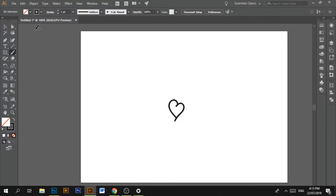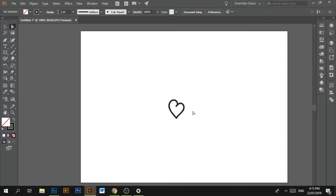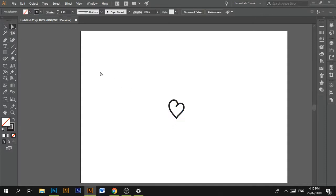And you can do interesting styles of hearts. This one can be open,